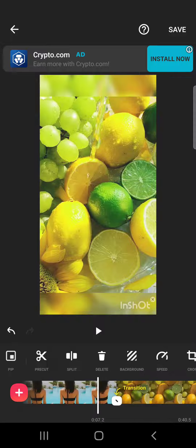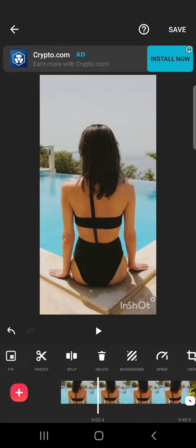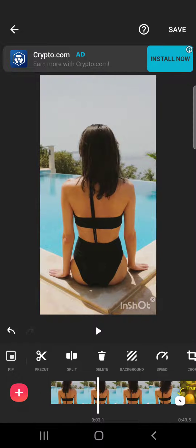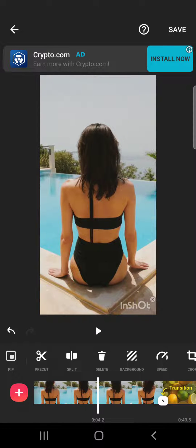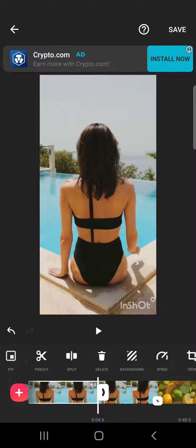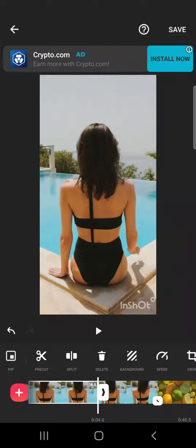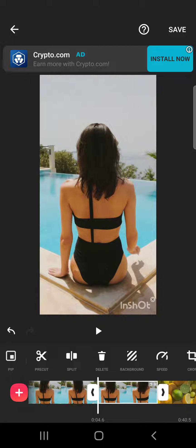Like this, for example, I want to cut this video in half and delete one half of it. Then I will tap on the split section, and then I have two different video sections.